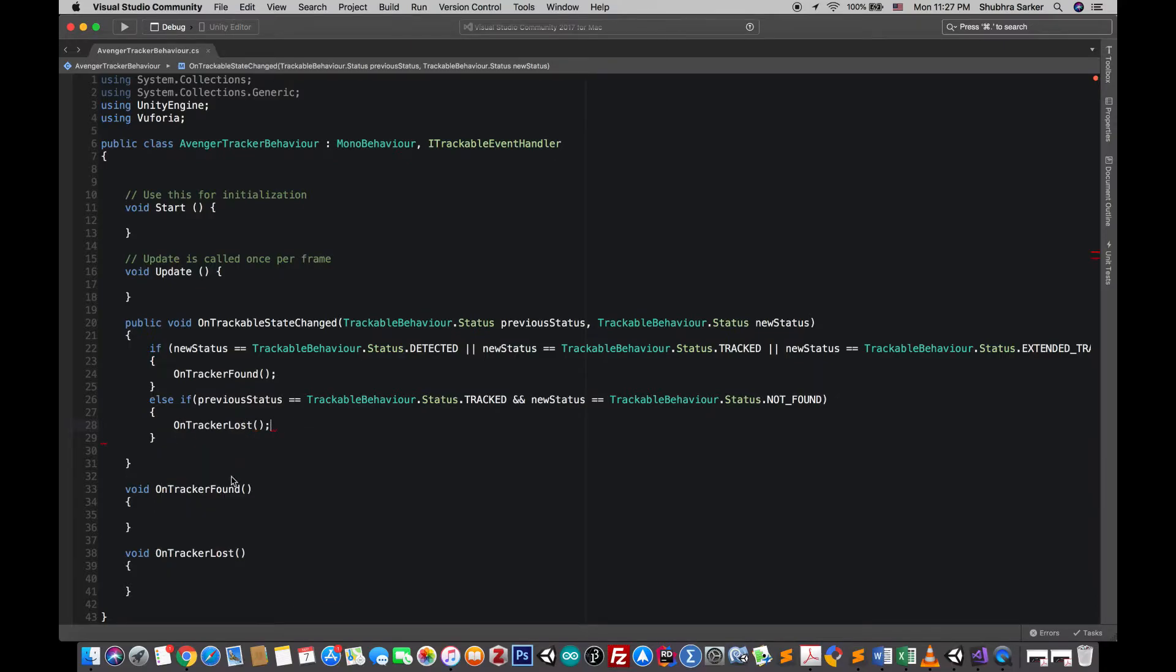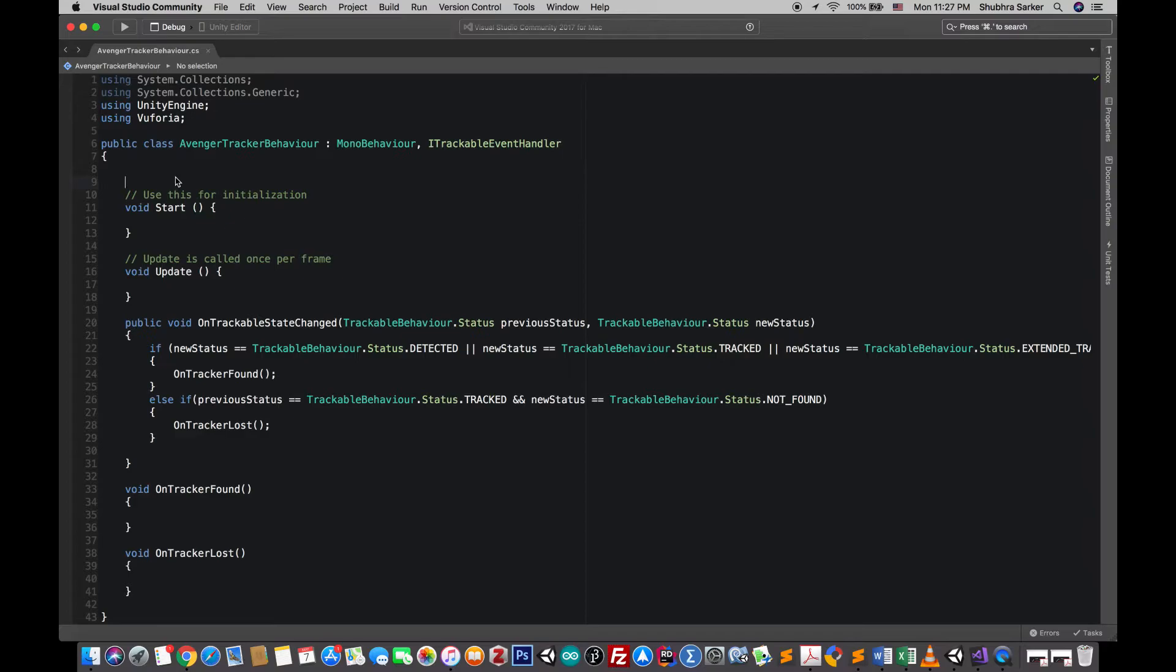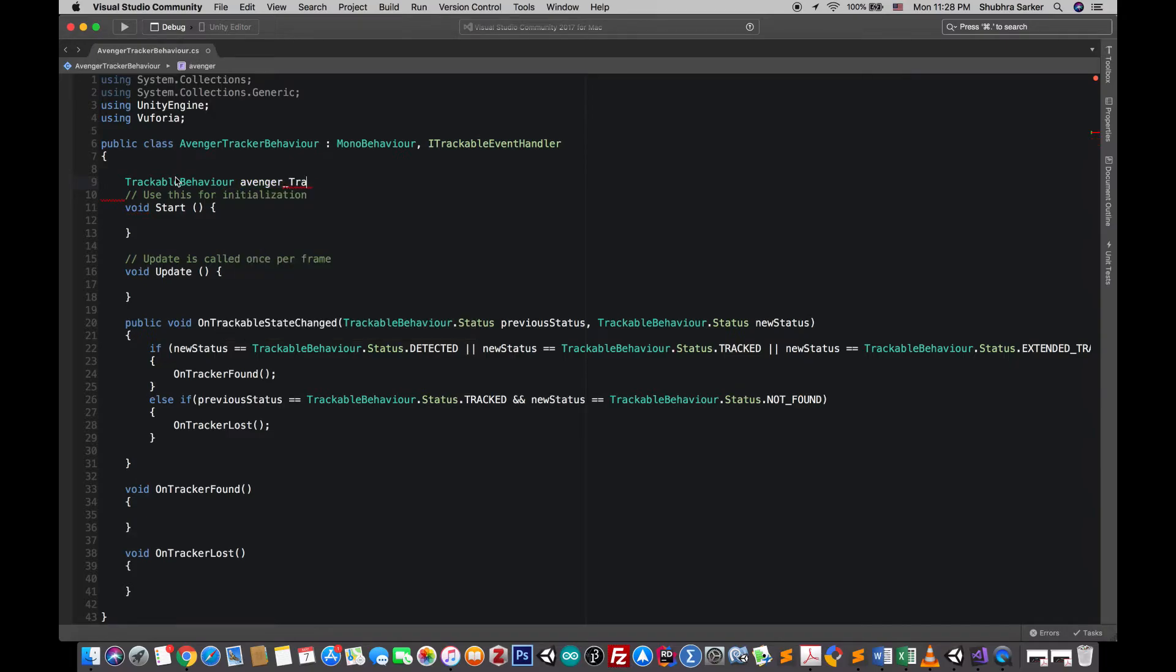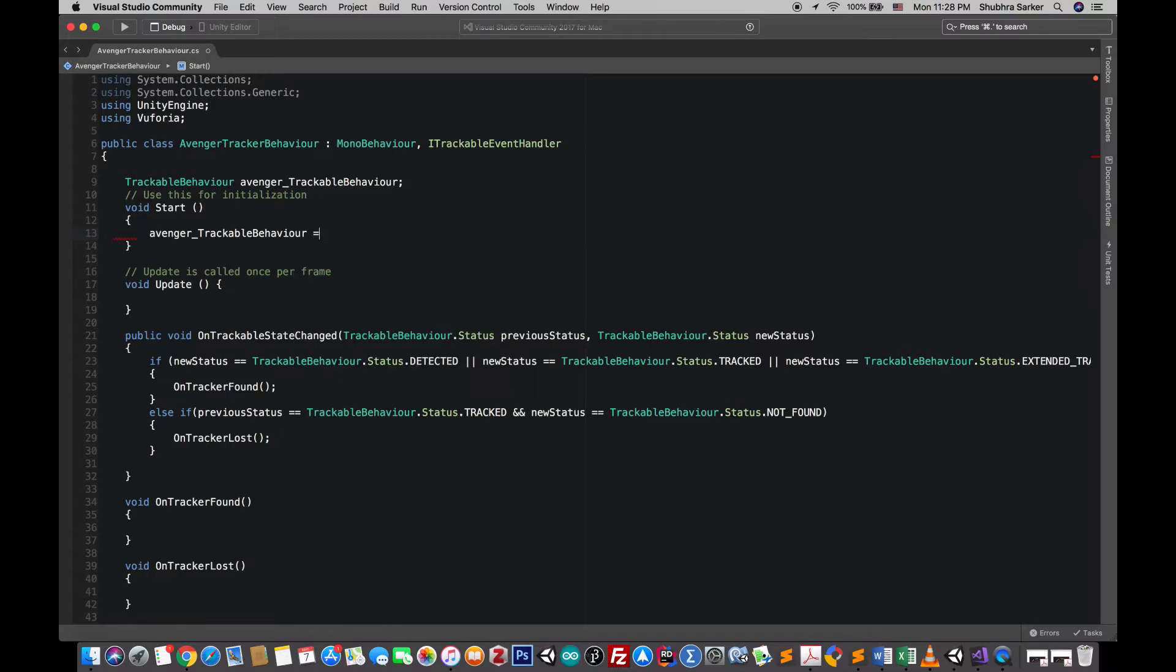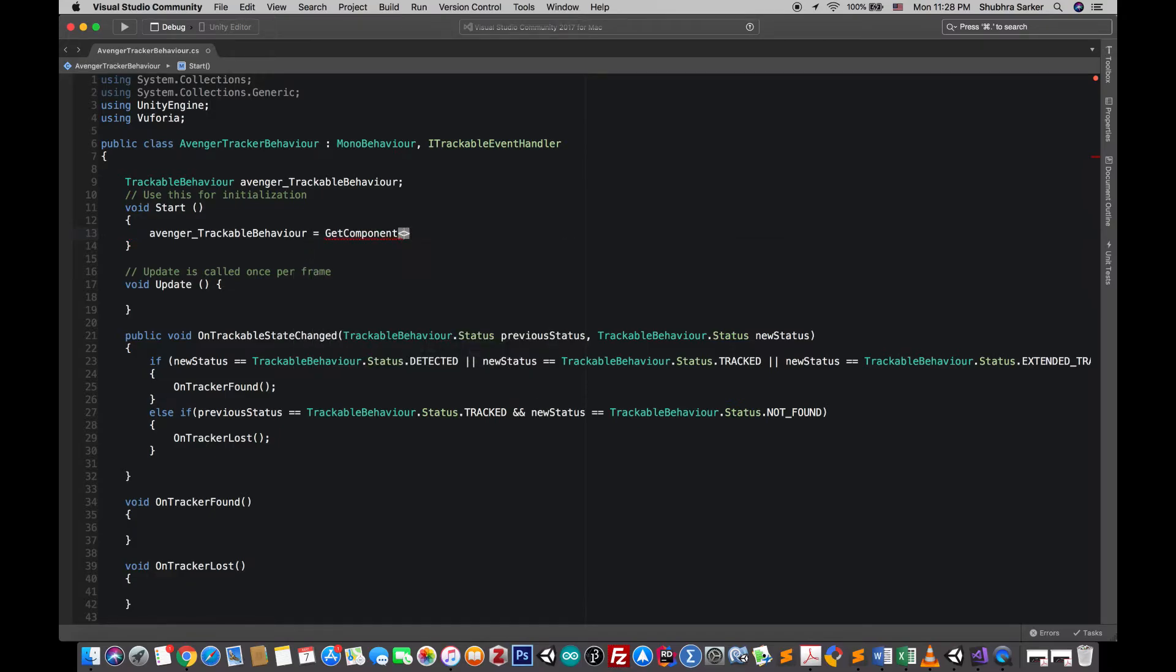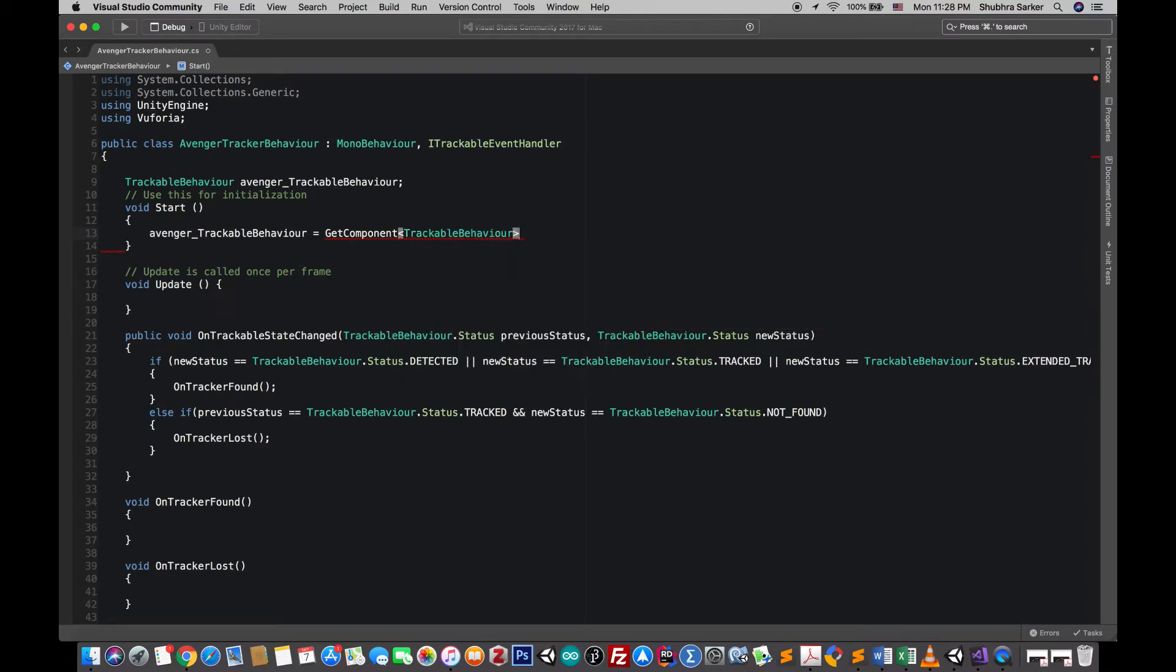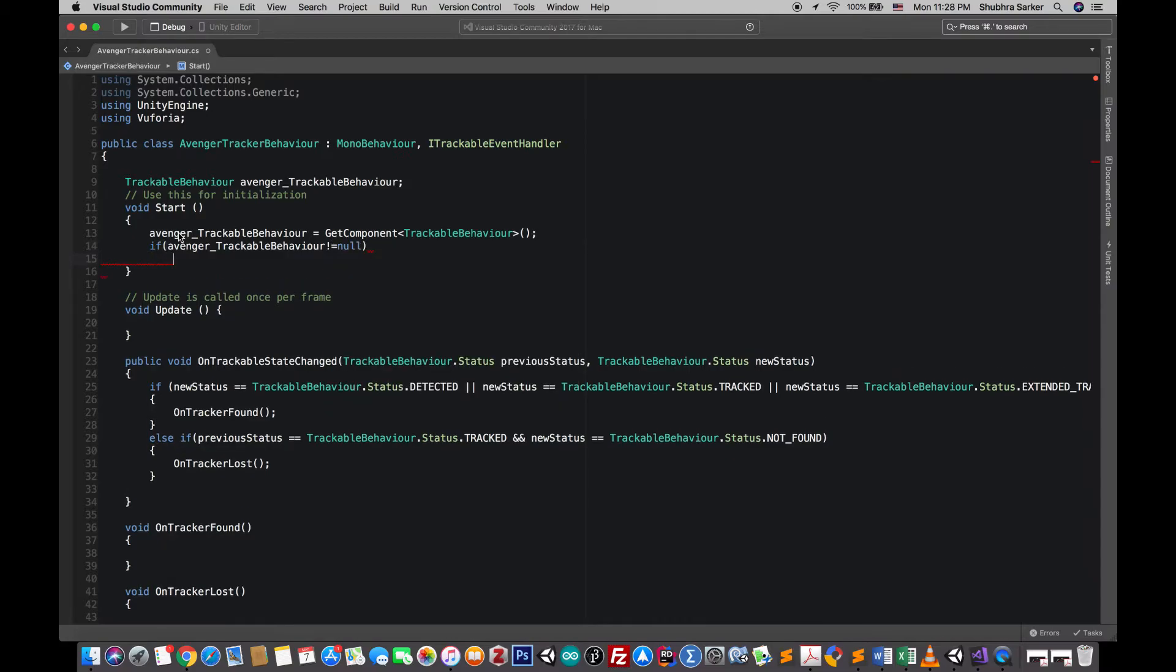As the interface has been implemented the next thing we'll do, we'll work on the logic. So first of all we'll need to declare a variable for the trackable behavior. And next we need to instantiate this one, so we should just search for it in this particular game object. And if the behavior is found, that means it's not equal to null,